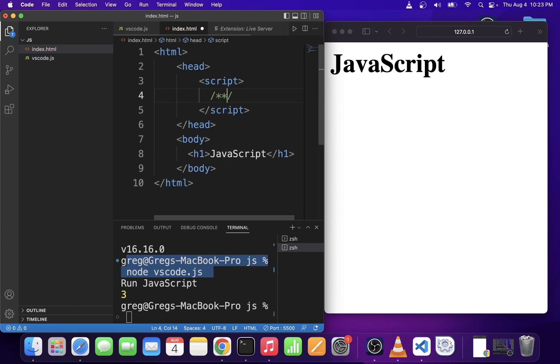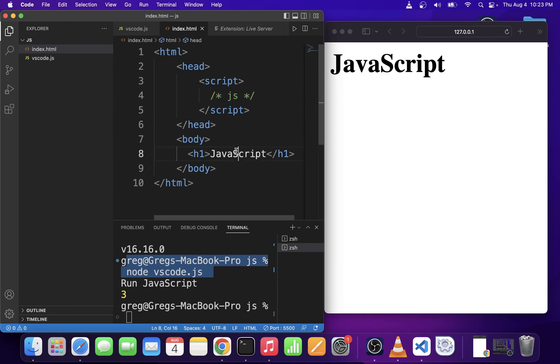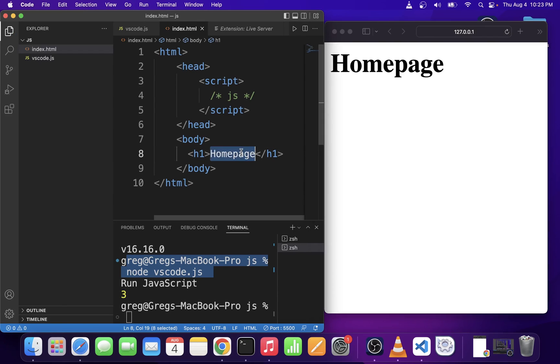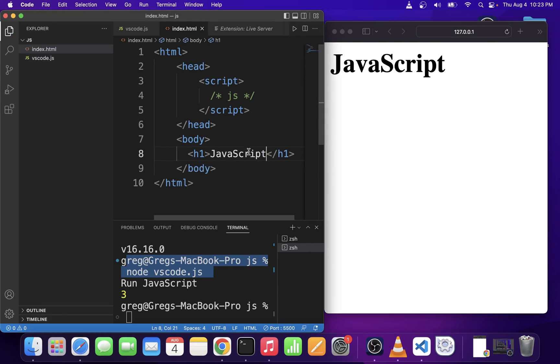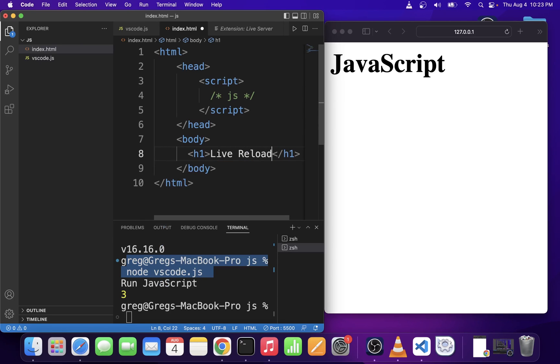Without those tags, it's just not going to work. So here I'm going to save my JavaScript file before running it. And as you can see, it automatically changes whenever I save the file in VS Code.